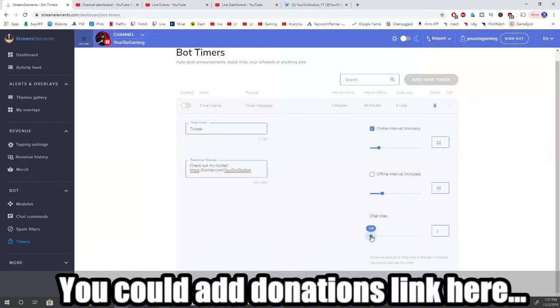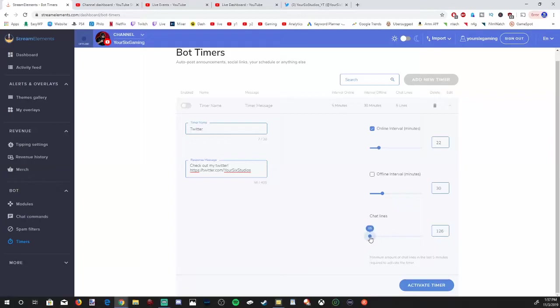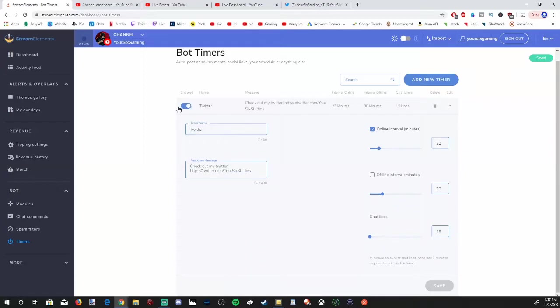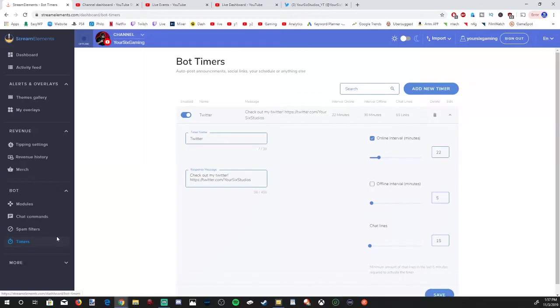And chat lines. This will be prompted after a certain amount of chat lines. If you don't want it to activate until about 15 people are chatting in your chat, go ahead and make a specific chat line right here. Then you can go to activate timer. It is now added under Twitter. The interval offline time will be 30 minutes, the interval online time will be 22, and it will activate after 15 lines. These bot timers are really cool. I probably like those the most.